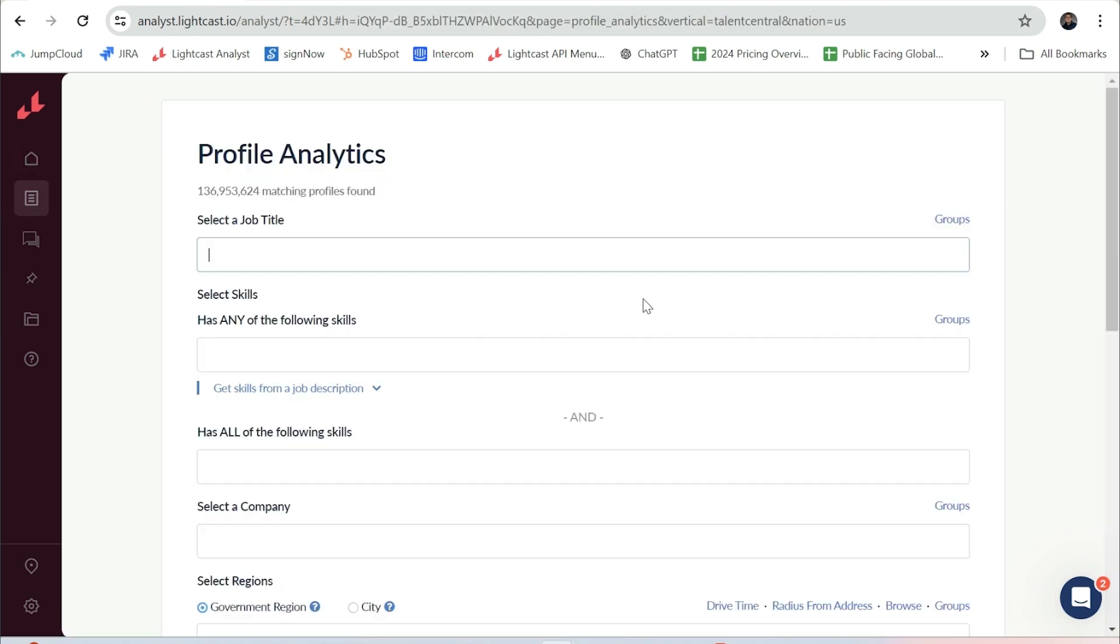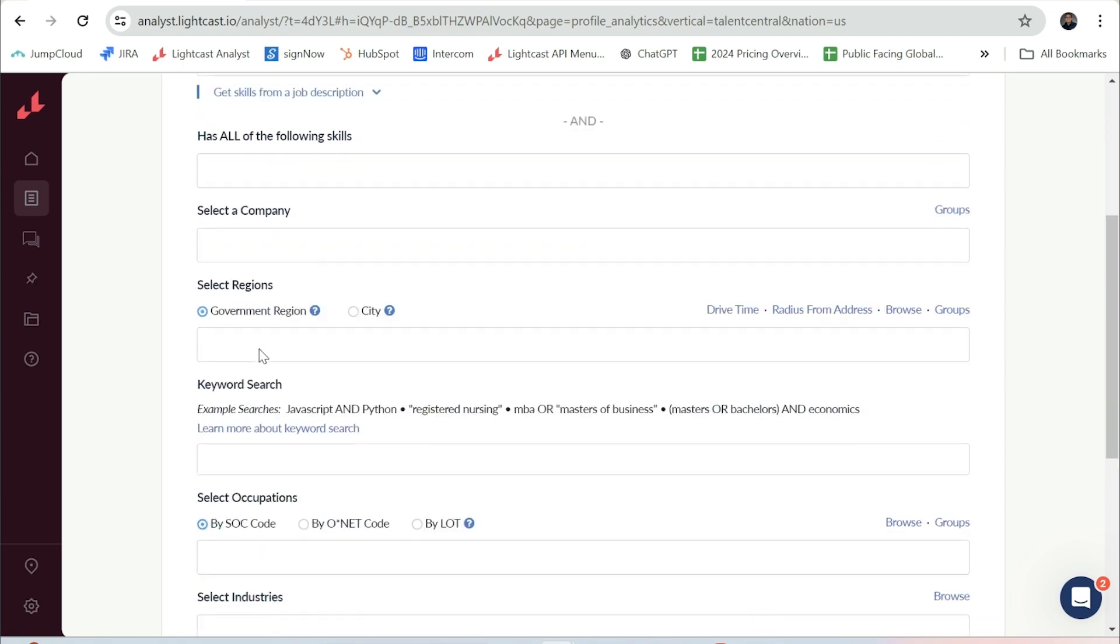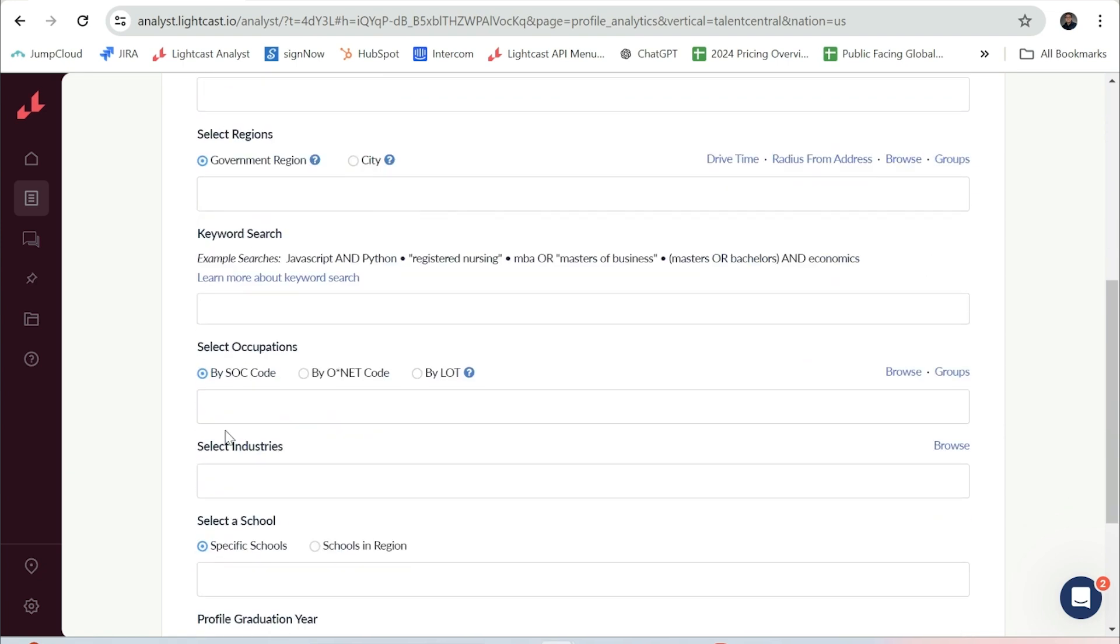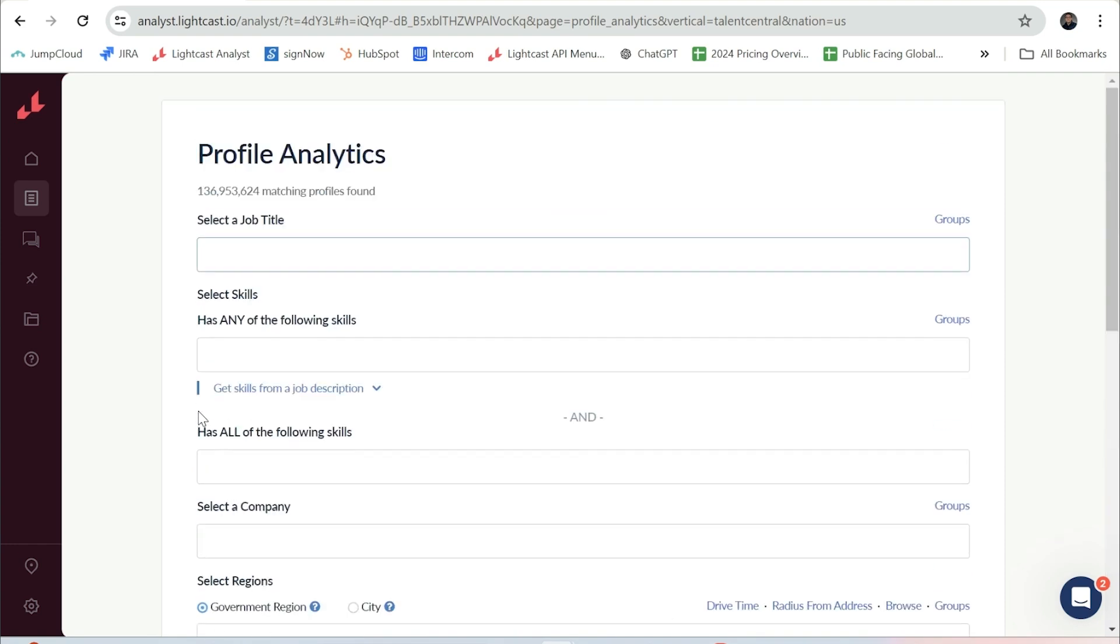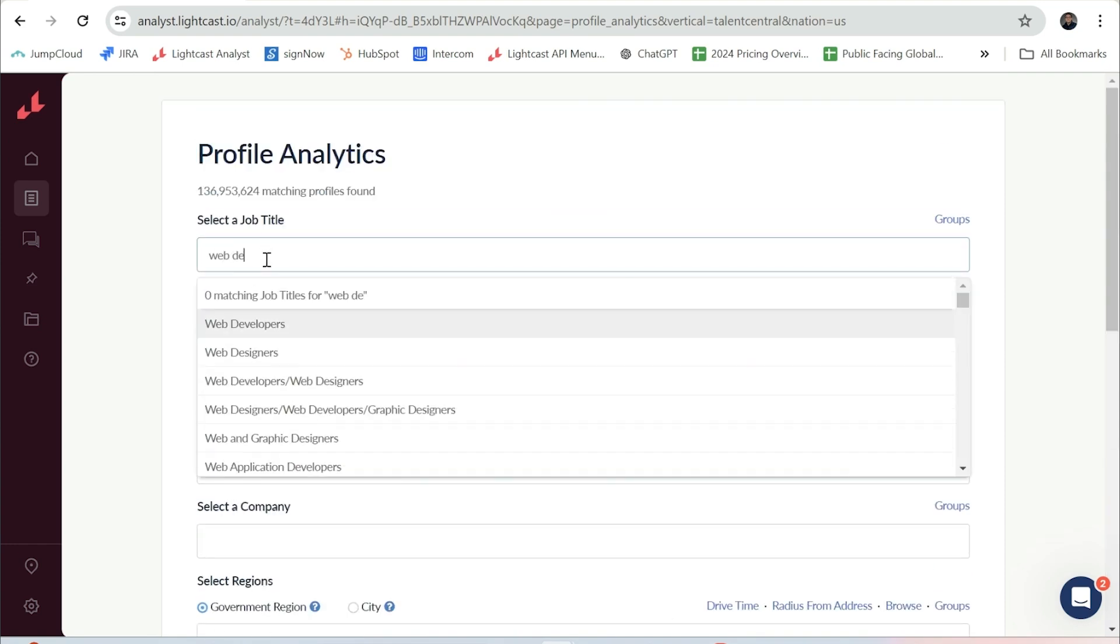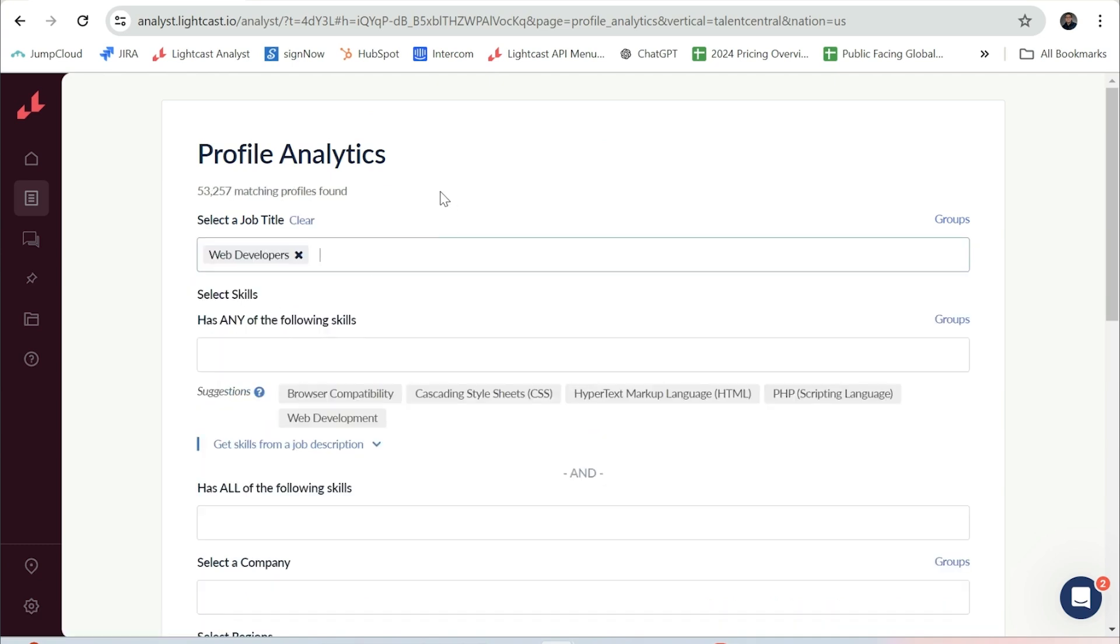You can filter by almost anything on a resume, whether that be a job title, skills, company name, industries, school, or a certain program. I'm going to do a search for web developers nationwide to help me understand where talent pools are and what skills they have.